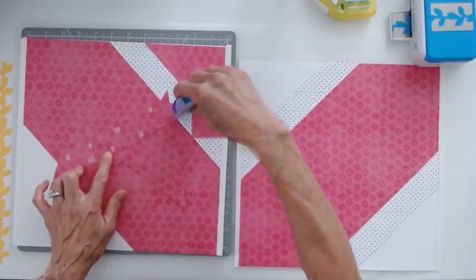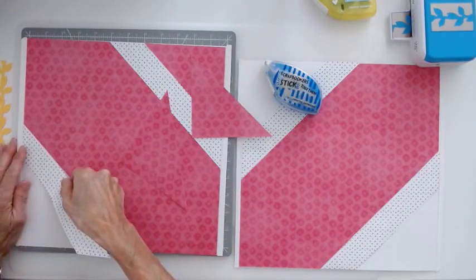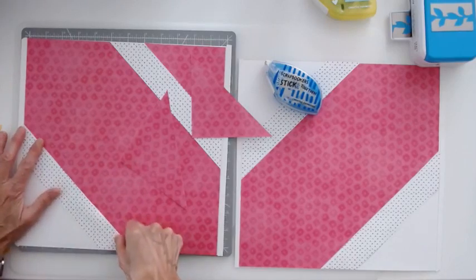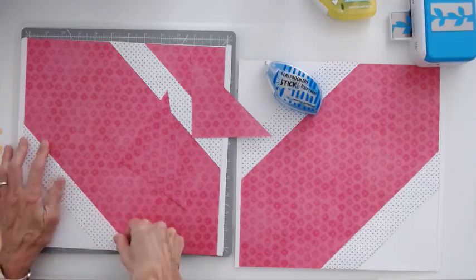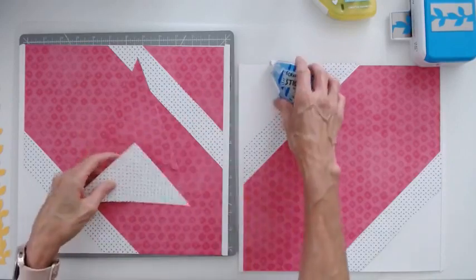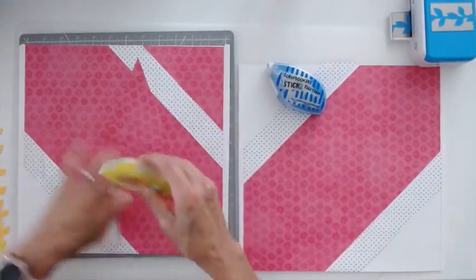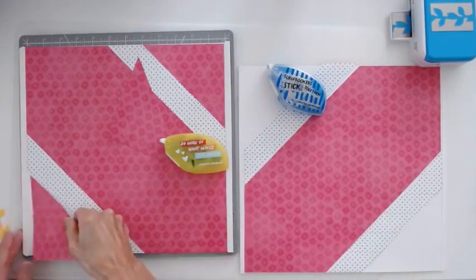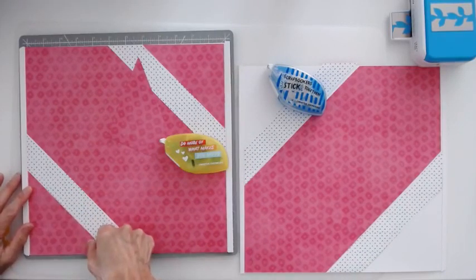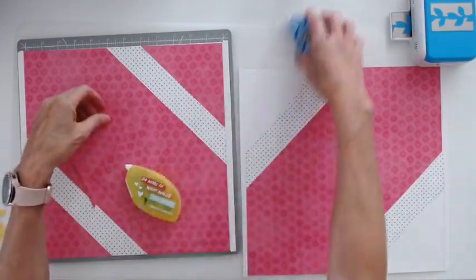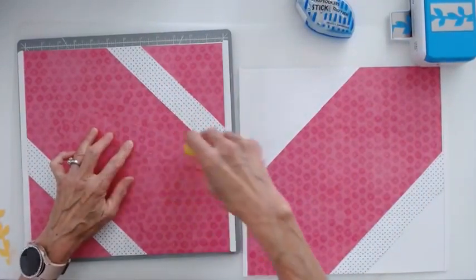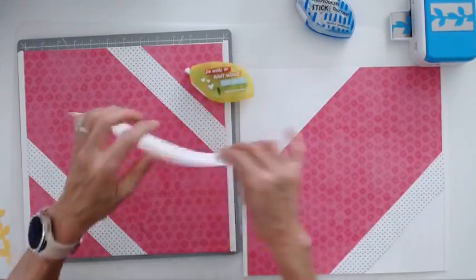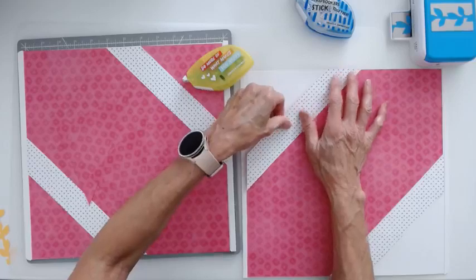So, whatever's faster for you. However you like to do your adhesive. And you're just going to keep lining these up. And it's just kind of like a puzzle. You are just putting all the pieces back together that you cut apart. I will use my repo this time. Getting into those little corners. So, we just run our tape runner. All the edges. Stick that down.